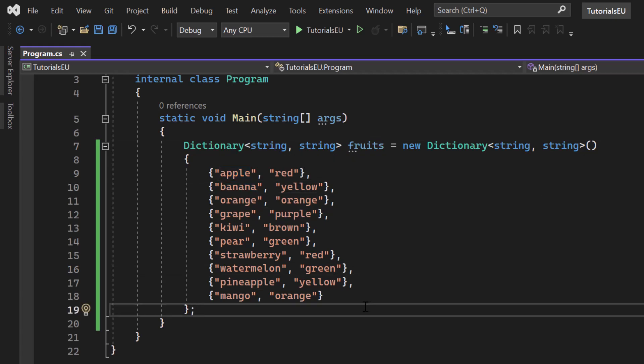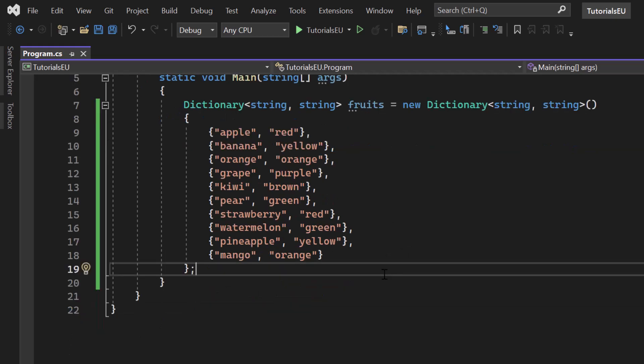TryGetValue is a method that is used to get the value associated with a specific key from a dictionary. The method checks whether the dictionary contains the specific key or not. And if it does, it returns the value associated with the key. If it doesn't, it returns a default value.